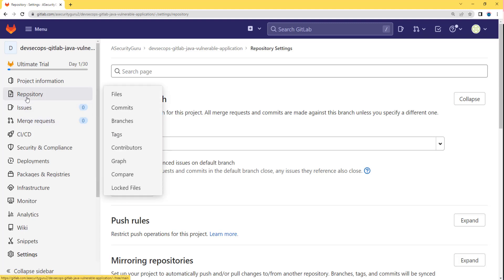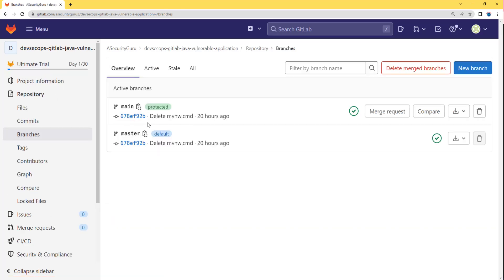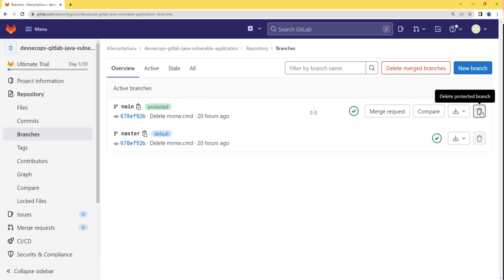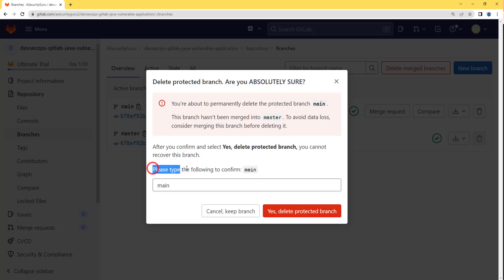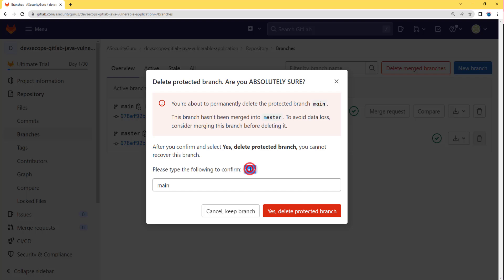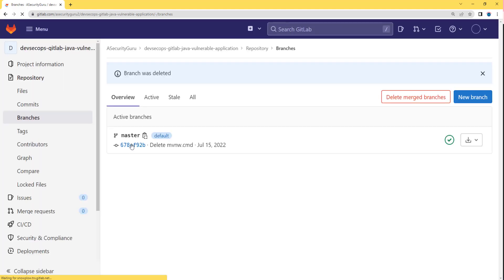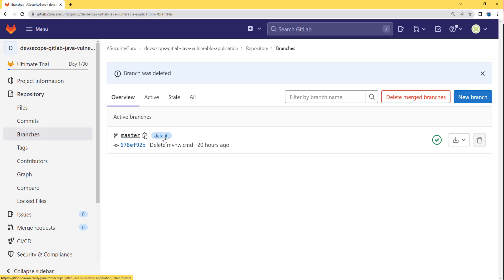Now let's go back to our repo and go back to branches. As you can see, our master branch is now the default branch and we can delete our main branch. Let's click on the delete option. We are going to delete the main branch so that we do not have any confusion while running our code. I'll type main — we can delete the branch after typing its name, as it says please type the following to confirm, which is the branch name: main. I'll click yes, delete the branch. Now you can see that we only have one branch which is master branch, and it is the default branch.